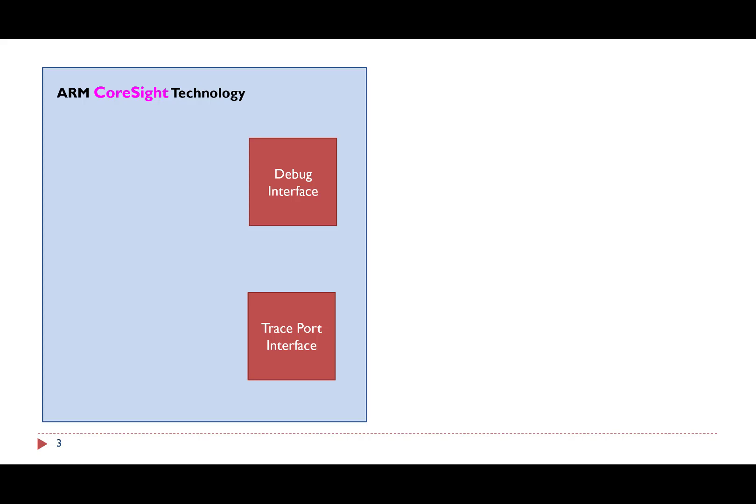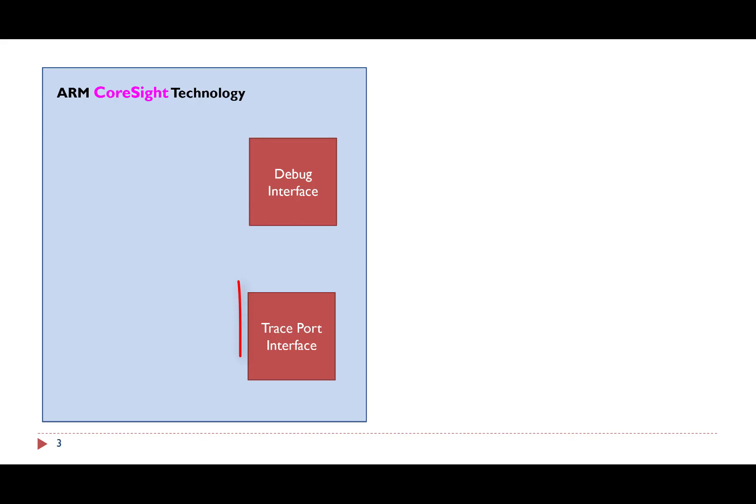ARM Cortex-M microcontroller uses ARM CoreSight debug module. The CoreSight module provides powerful debug and trace capabilities. It has two interfaces, the debug interface and the trace interface.